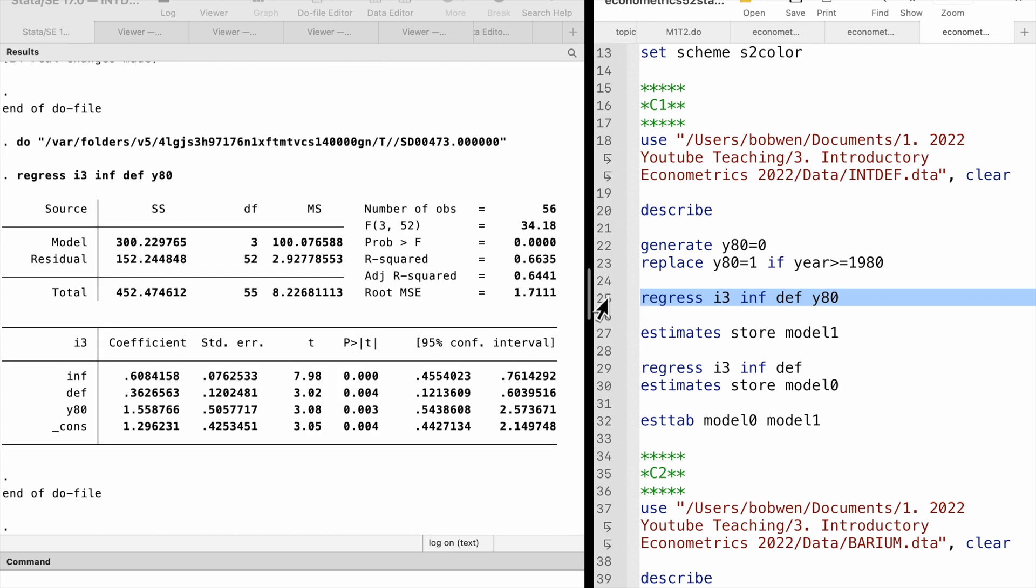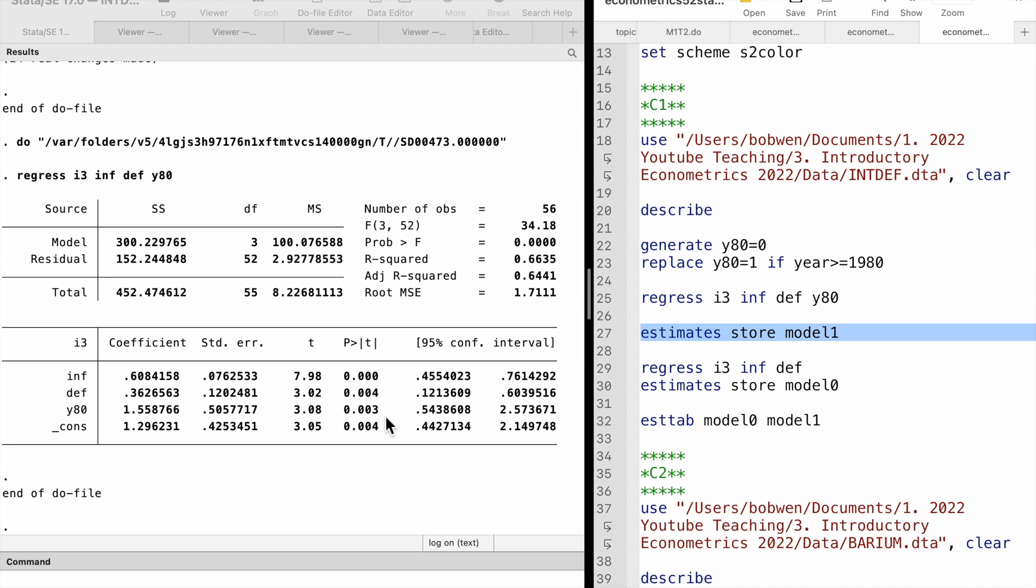We find a significant shift in the interest rate after 1979. The three-month T-bill rate is 1.56 points higher on average after 1979, holding inflation and deficit fixed. The difference is statistically significant at the 1% level.